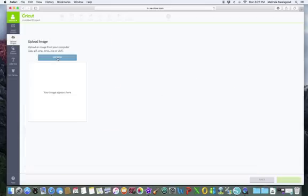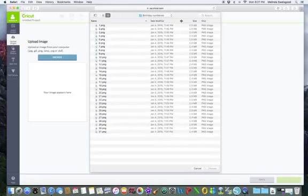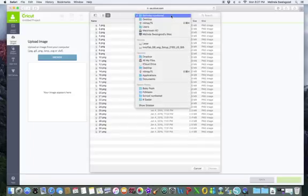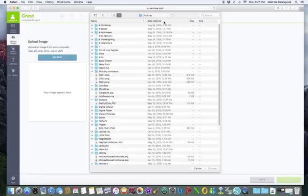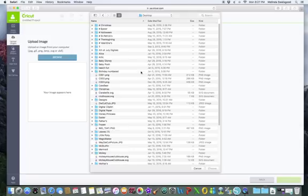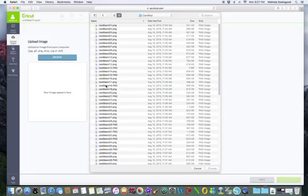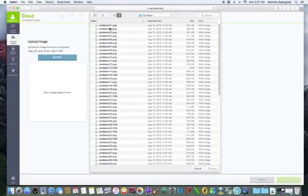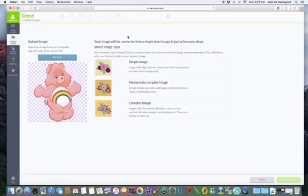Once again, I keep my clip art on my desktop, so let's pick one. Let's do a Care Bear. I'll just pick Care Bear One. Okay, Care Bear, how cute.